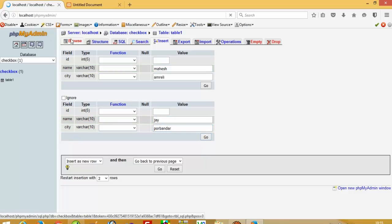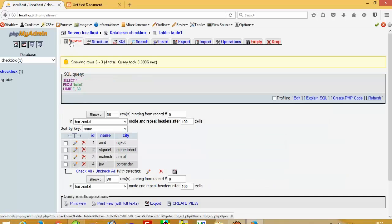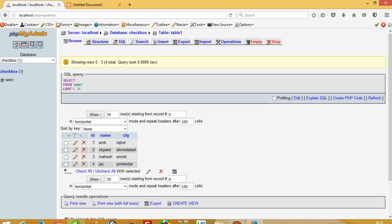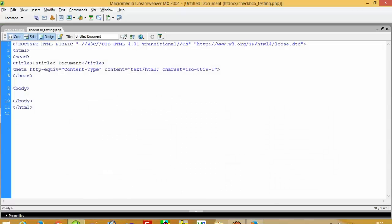OK, so now we are going to check here in Browse. You can see here we have four records in our table. OK, now we are going to start our code. First of all, we have to display our records.